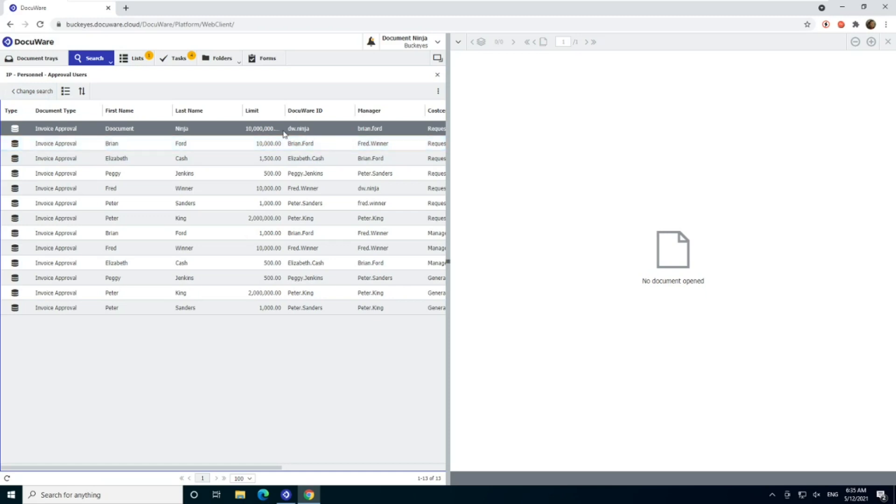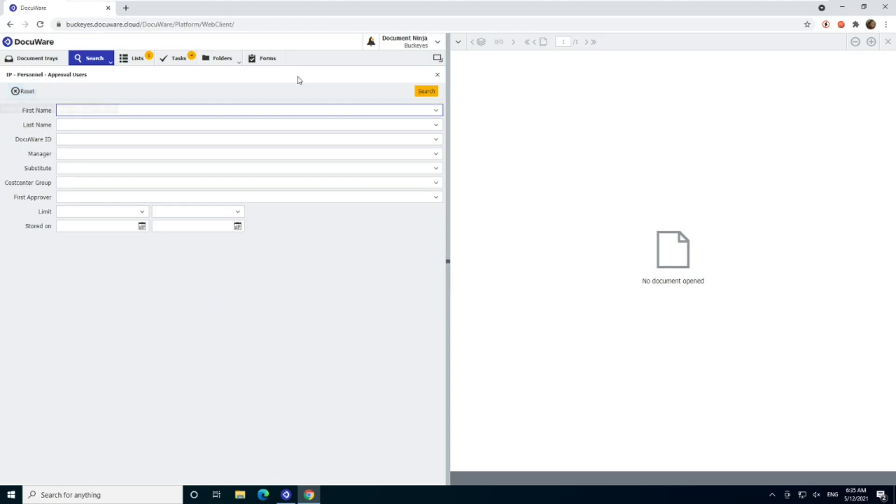And editing all of your different limits in here is pretty easy if you know where to go.